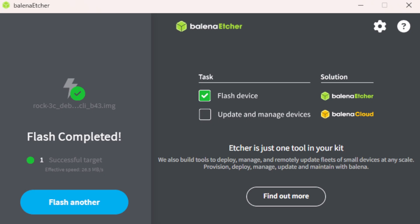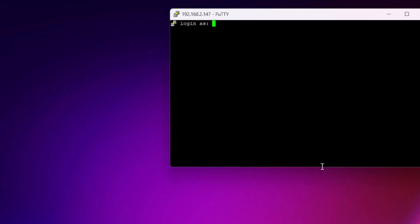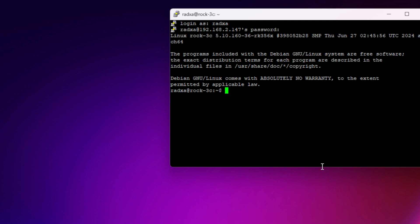With that done, we insert the SD card and reboot the single board computer. And we can log in via PuTTY or some other terminal. I'm using RADXA as username and RADXA as password. That's the default on this board.